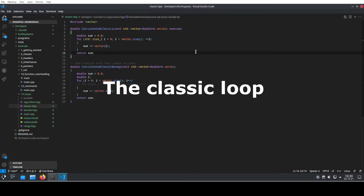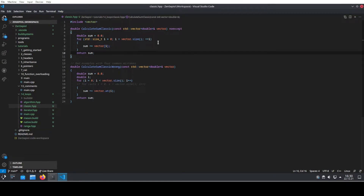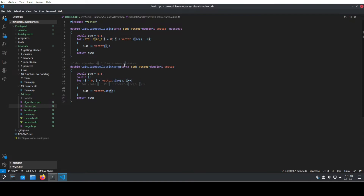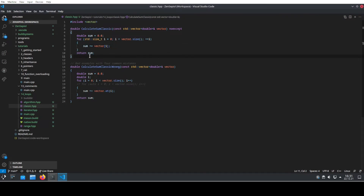Let's have a look at the first loop that you will usually encounter in the wild. Because this one is so common, I just called it the classic loop. You get a vector and then you just iterate over the complete vector size. You create an index variable and you use this index variable to calculate the sum. Each time you encounter an element of the vector, you add to the sum. Quite simple, but also quite effective. This is a loop that you will see a lot in the wild.